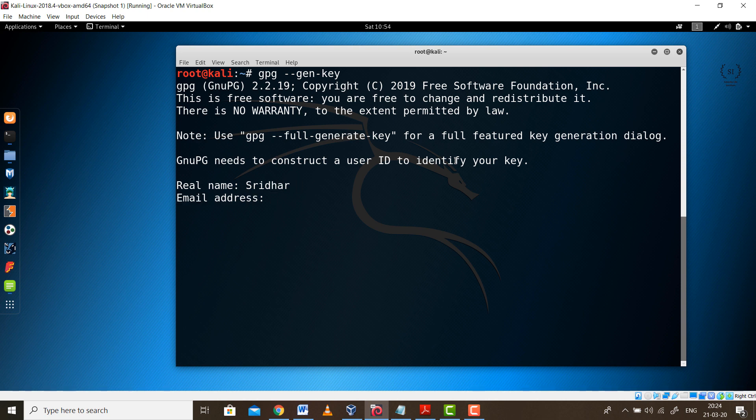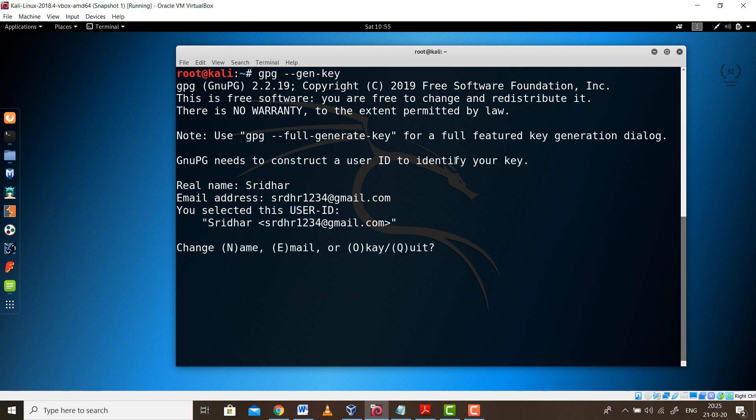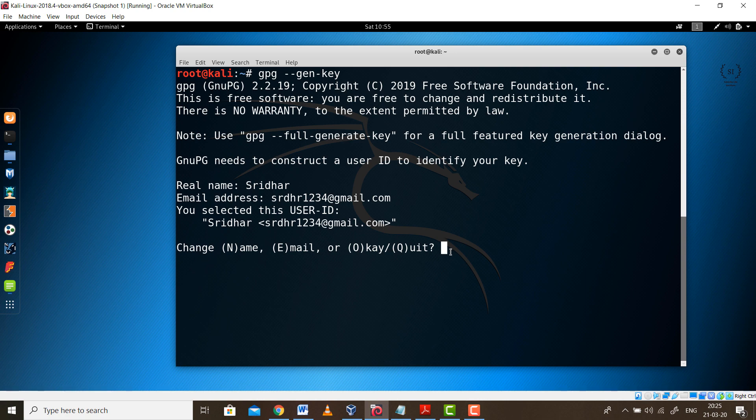It will ask you for an email ID. This is all for storing purposes so that unique keys can be generated for a particular user. It has created a user with my username followed by my email ID. Now simply press O, that is OK.